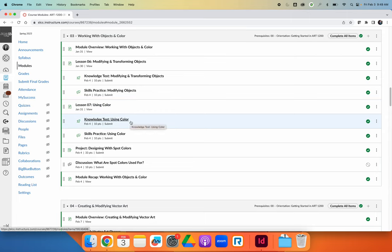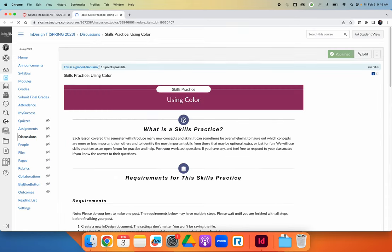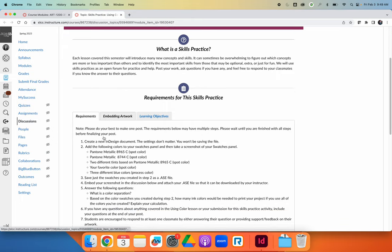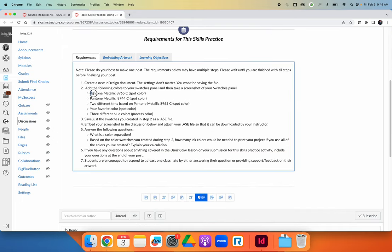After you're done with your knowledge test and skills practice for both activities — as a side note, I did go through and update the requirements of the Lesson 7 skills practice to require Pantone metallic spot colors instead of the ones listed in the original assignment, because they're no longer available. The partnership between Adobe and Pantone now requires purchasing a subscription to access all the other Pantone books. So we have access to the metallics and will practice adding spot colors using the metallic swatch library.